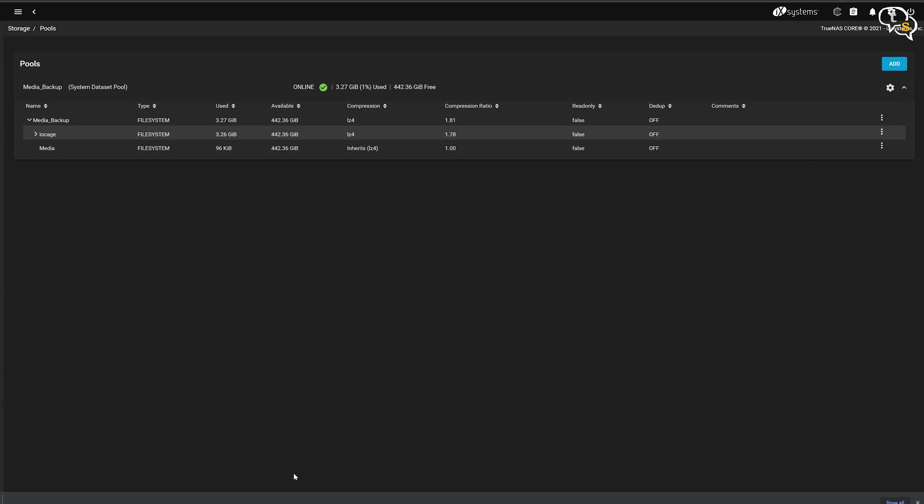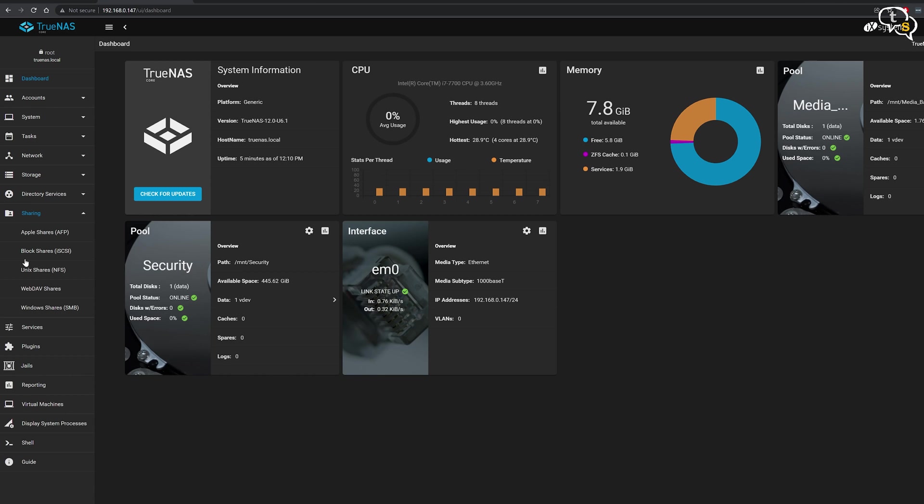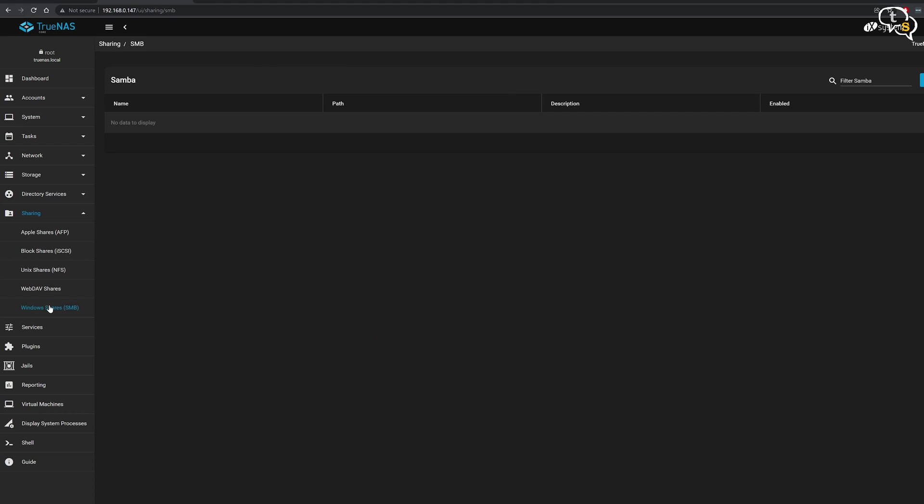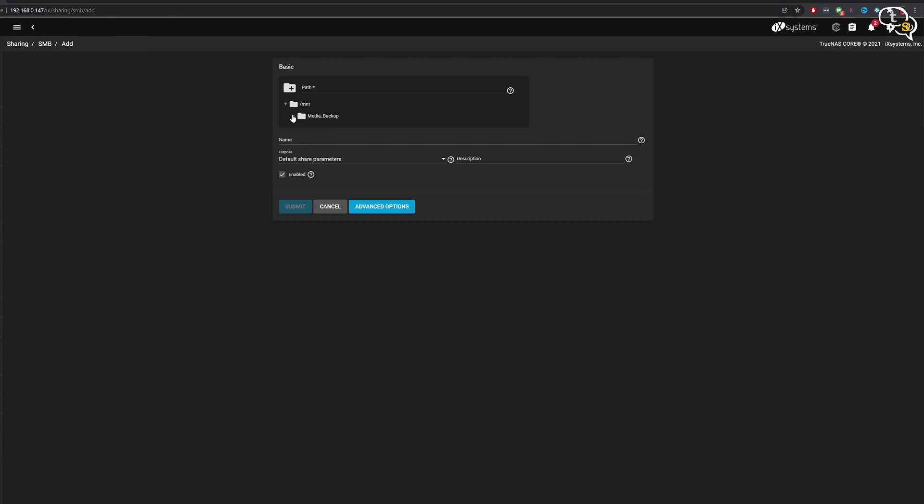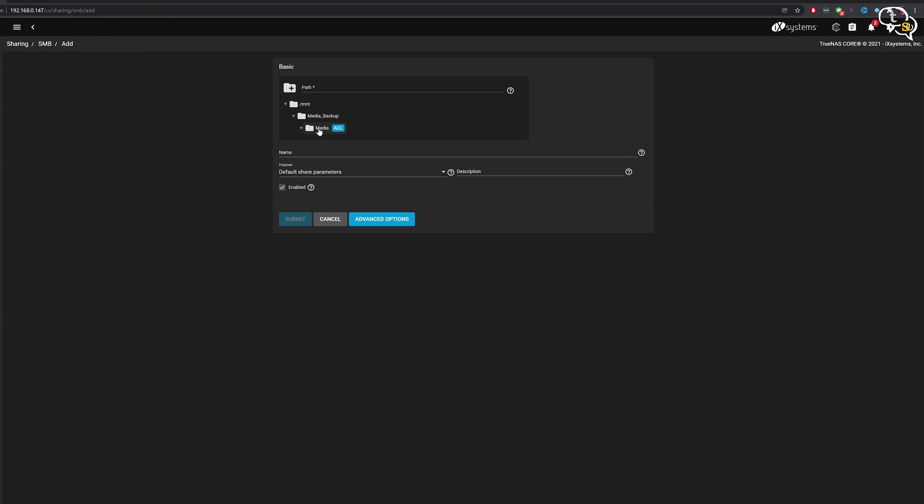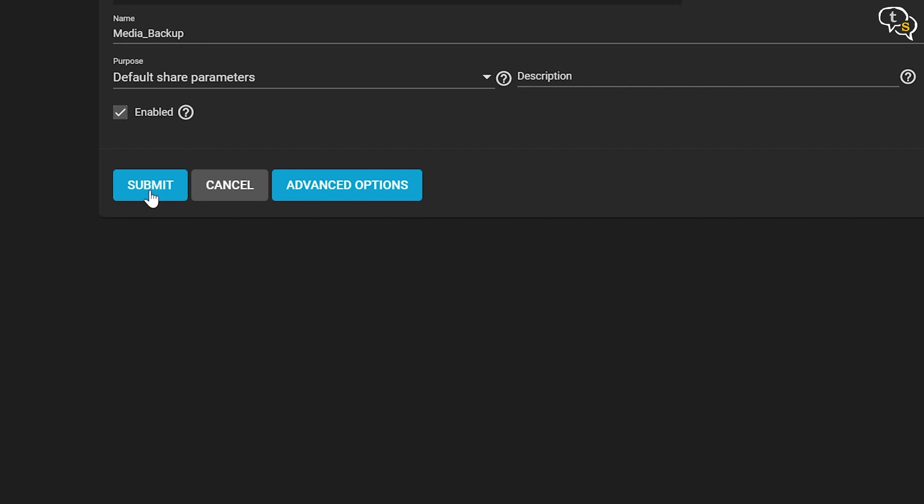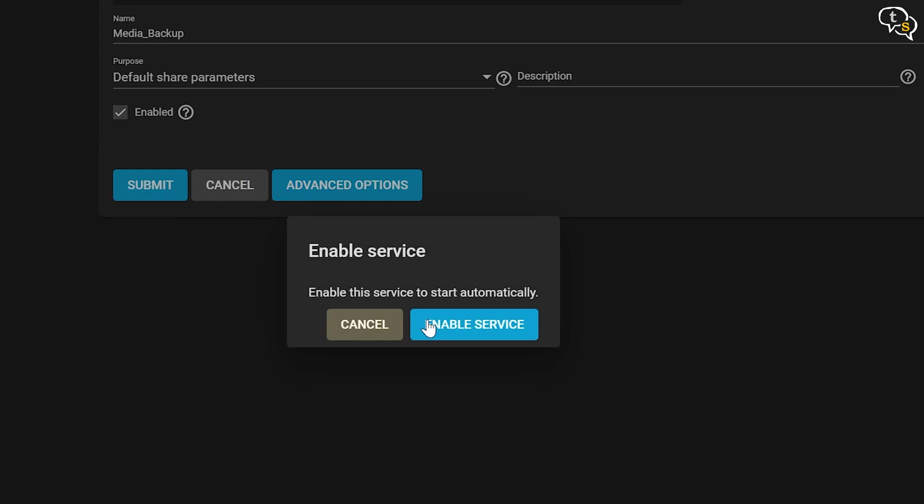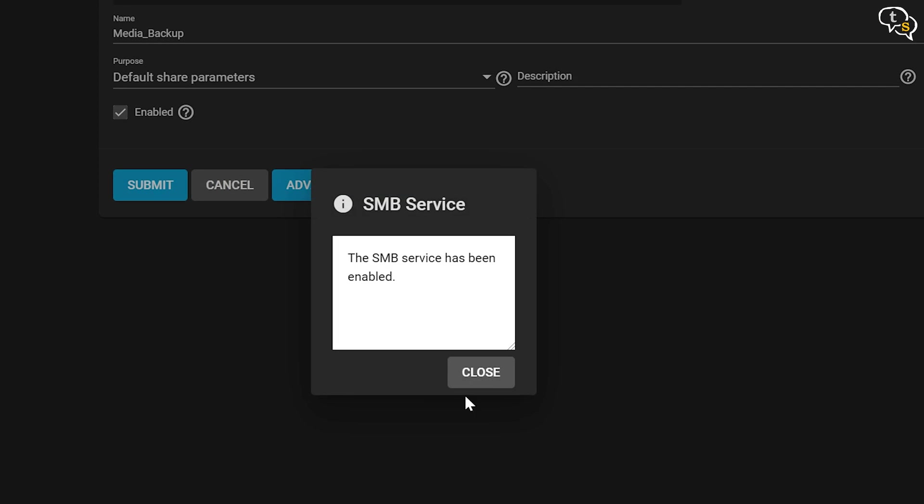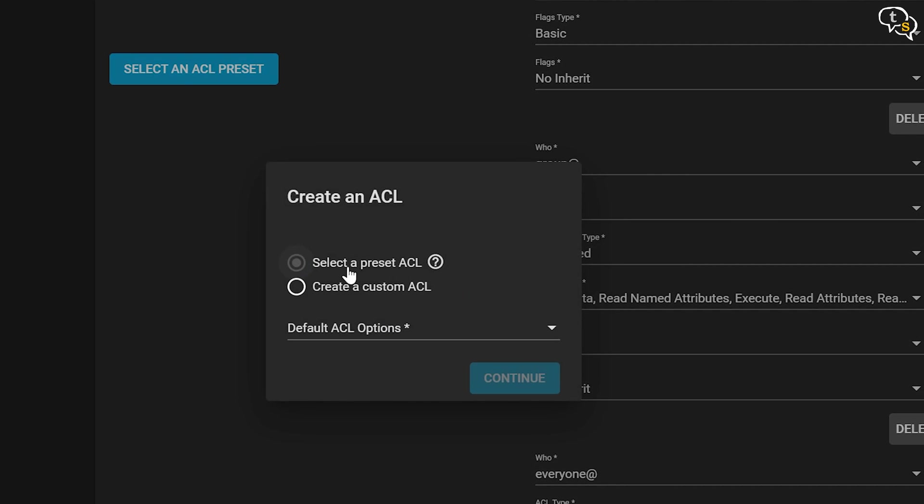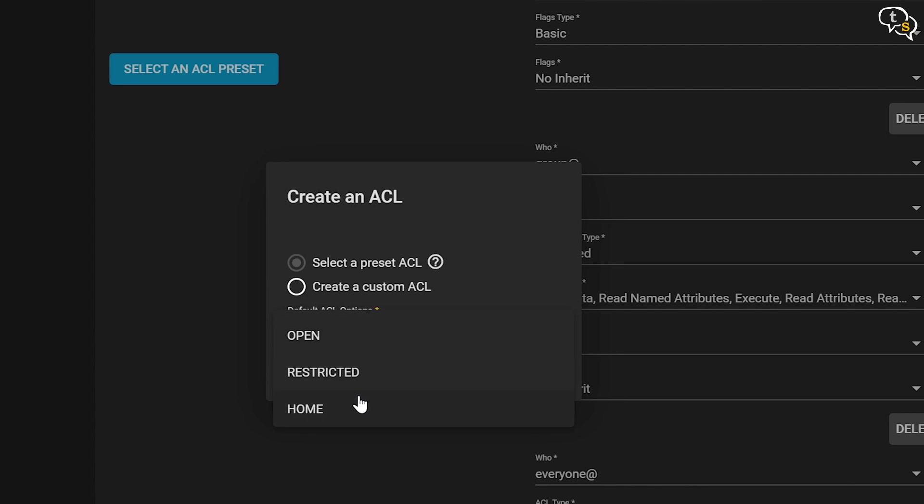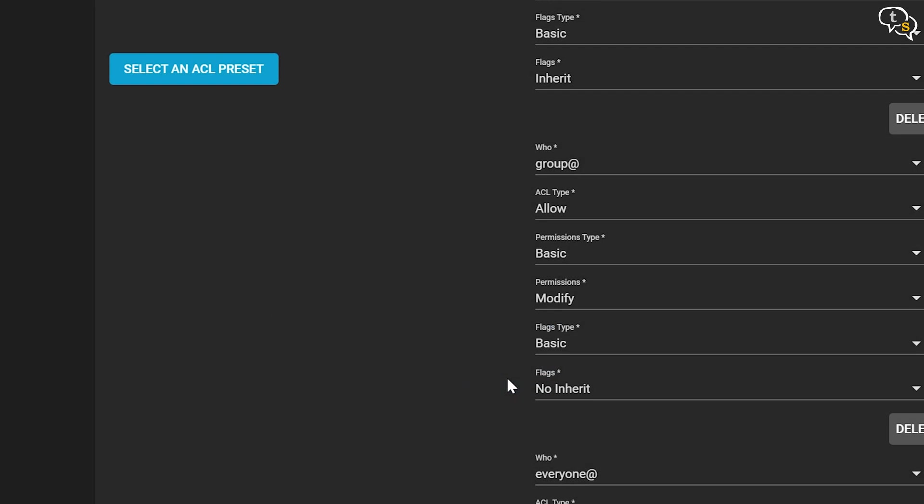We need to now create a Windows share which is available under the sharing tab. Add and select the data set by clicking on the drop downs. Submit and enable service. An ACL or access control list dialog pops up. I'm using a default preset. So just select that, hit continue and done. Now we can access the drive via Windows, which is easy.